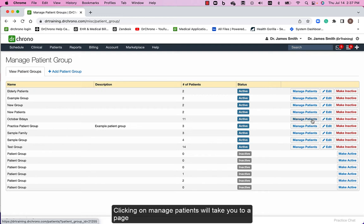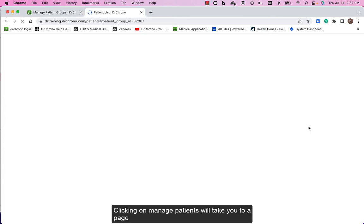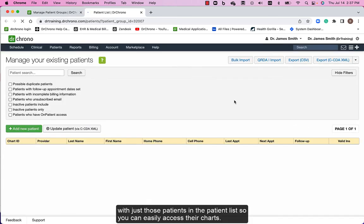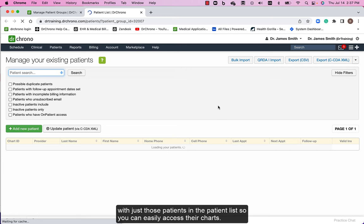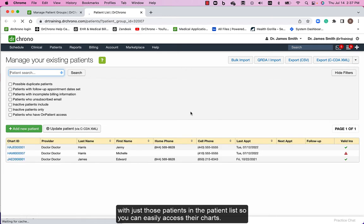Clicking on manage patients will take you to a page with just those patients in the patient list so you can easily access their charts.